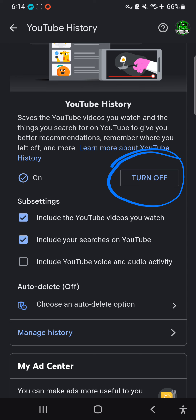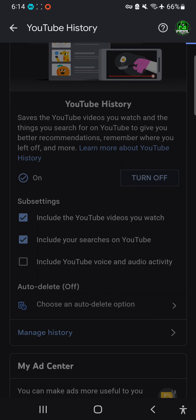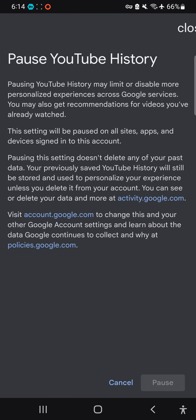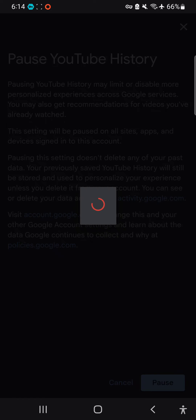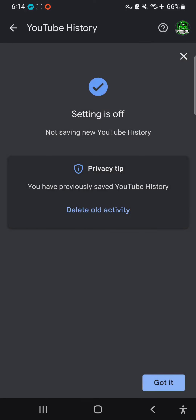Click 'Pause YouTube History' and then select 'Delete Old Activities.' Click that option.